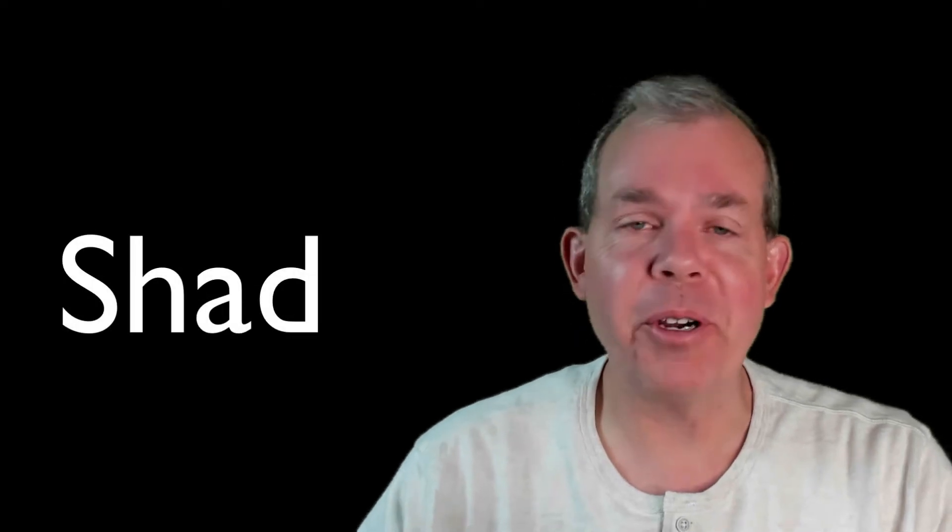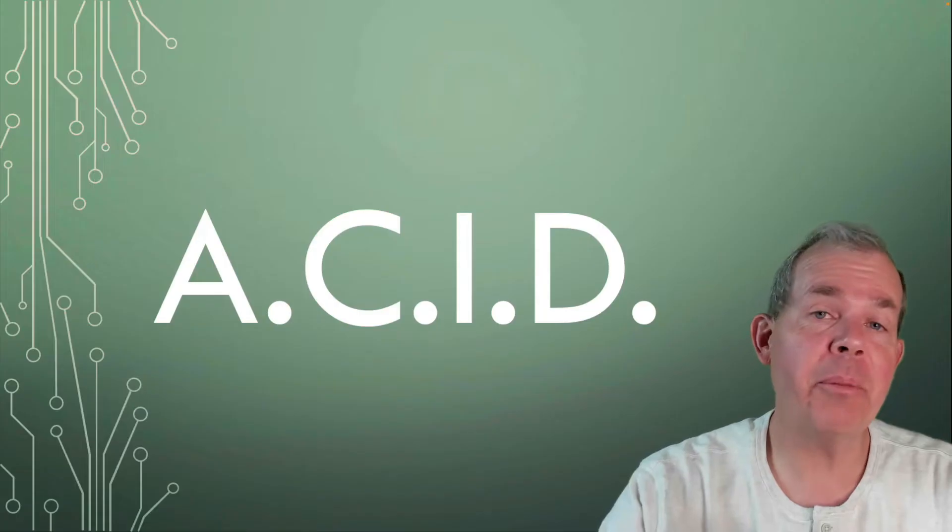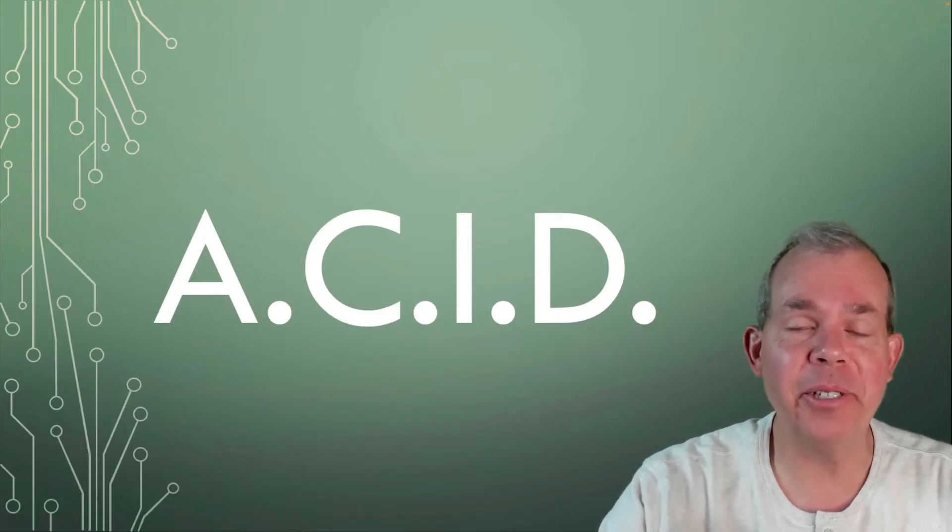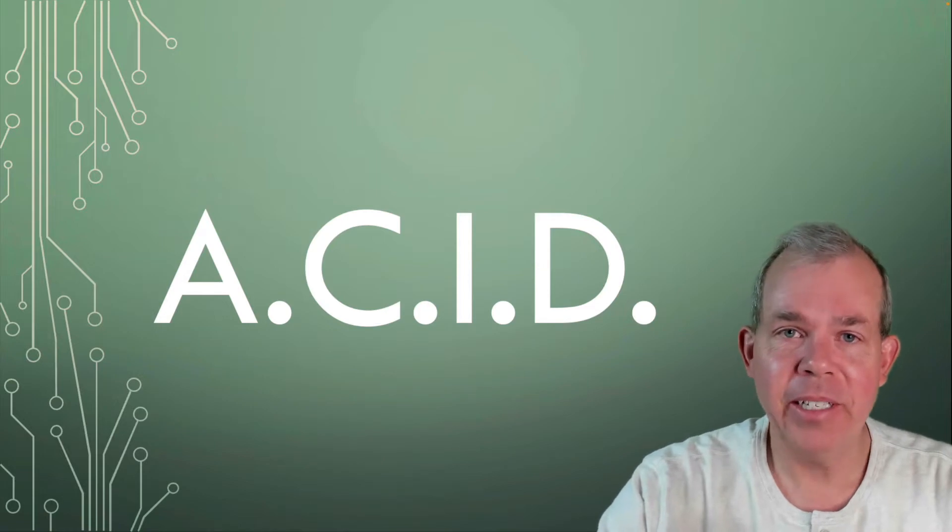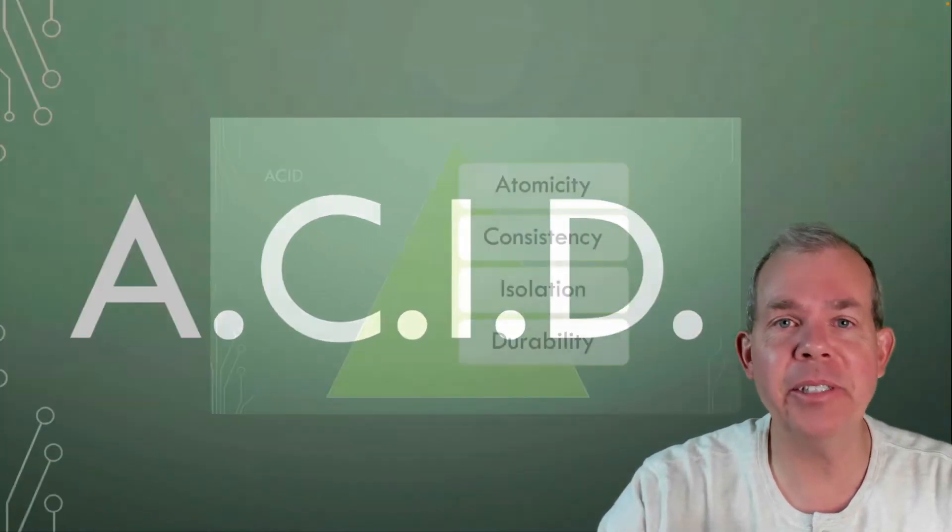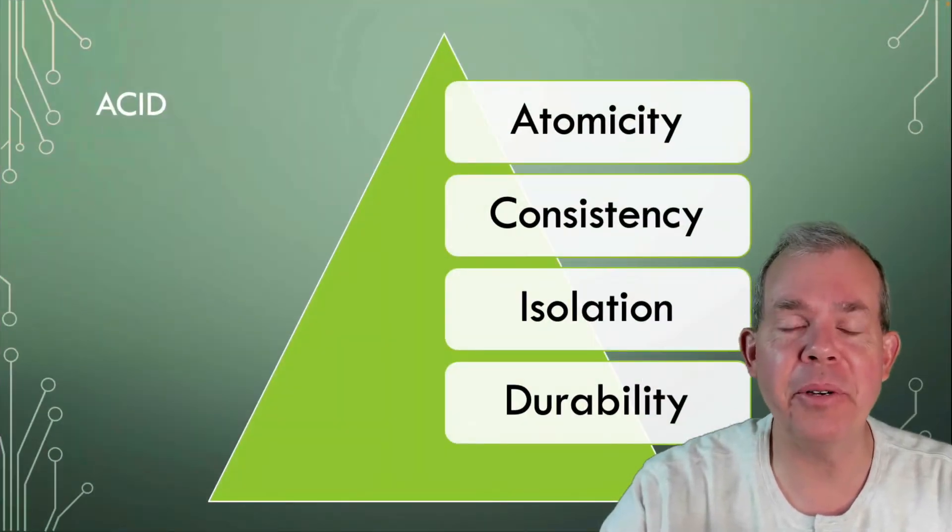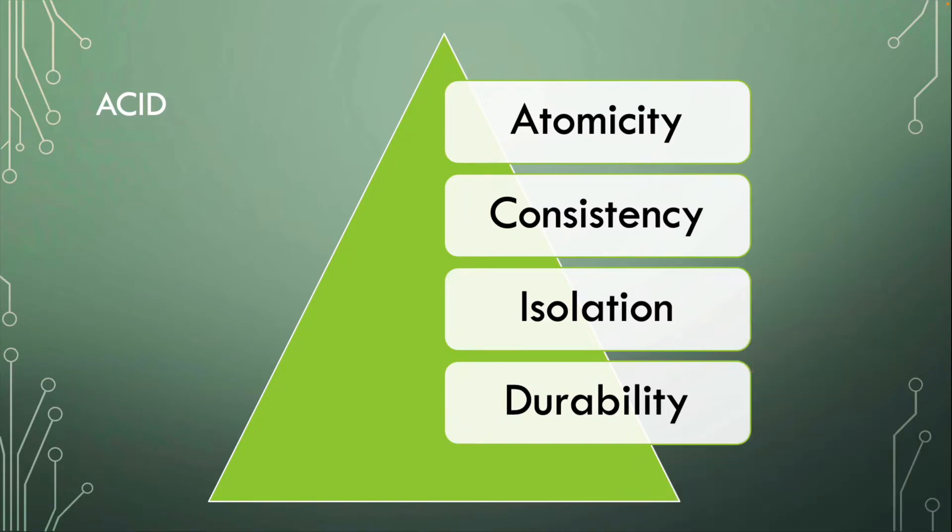Hi, my name is Shad and I'm your computer teacher today. So the subject is ACID, which is a database security term. If you're in a class on databases, you're likely going to encounter these terms.